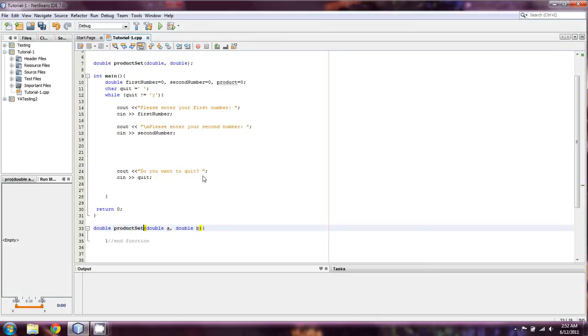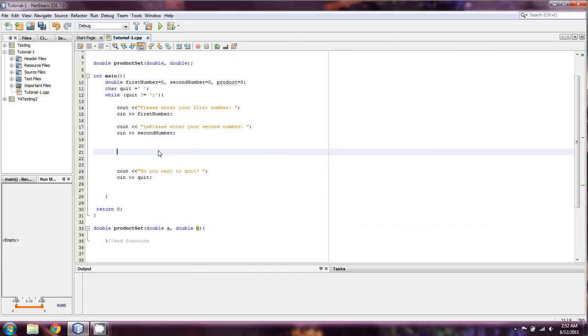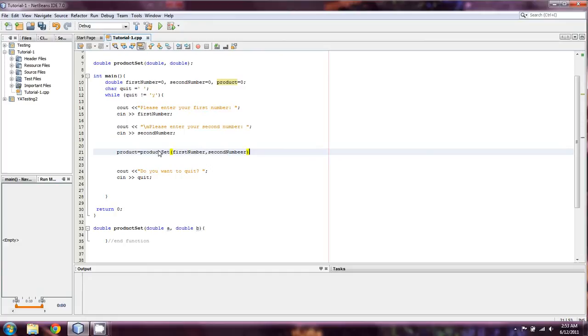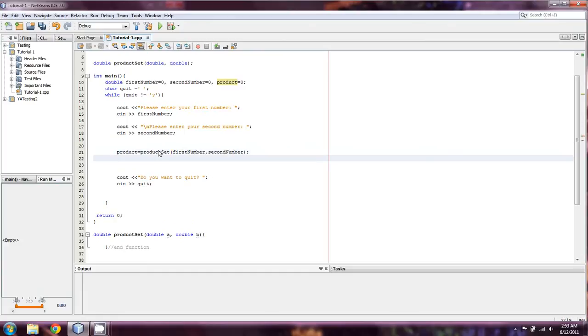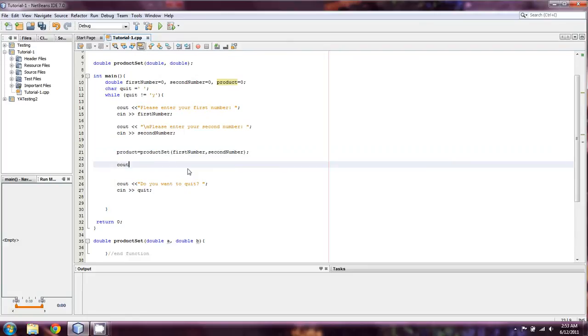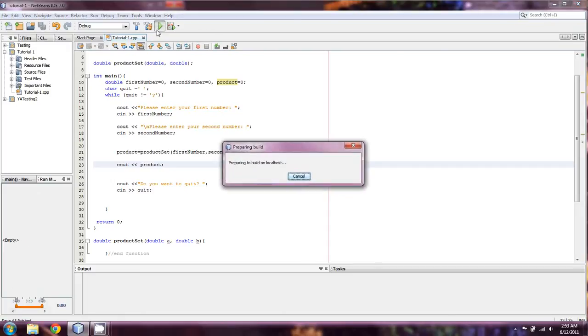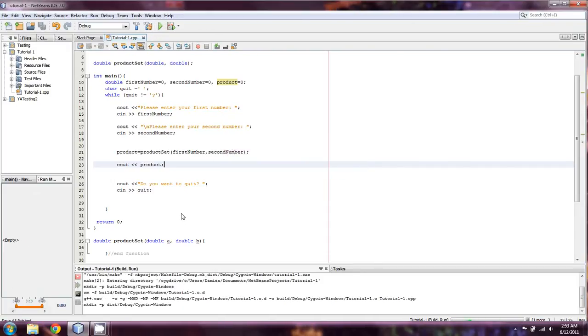So we renamed it product set, and it's going to take in two doubles. You can see that there or here. And once they're in, they're going to be called a and b. So what we're going to do is we're going to type product equals product set, and we're going to do first number, second number. And so then we're just going to cout product. And that should be a pretty simple build here.